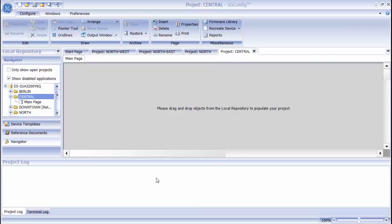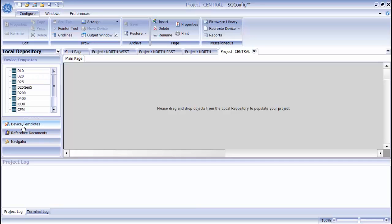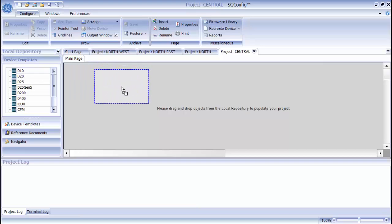To create a D20 device, go to the local repository. Select the D20 device icon and drag it under an empty spot on the drawing area. When you release your mouse button, the D20 device wizard appears.